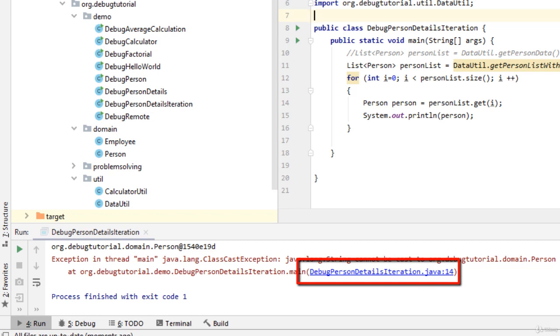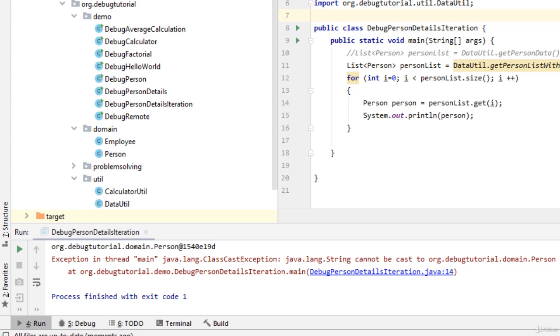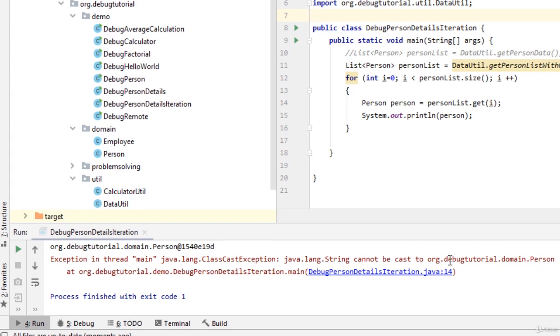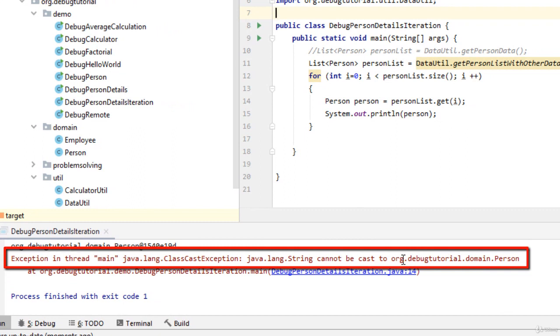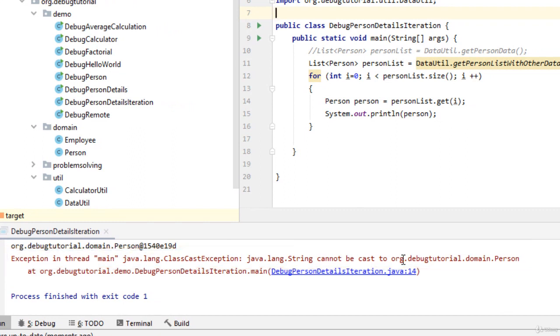We don't want to place any particular breakpoint at any particular line, but we want to investigate what exact problem is occurring. In the console, you can see there is one class cast exception. We want to create one exception breakpoint and see how that works for us.